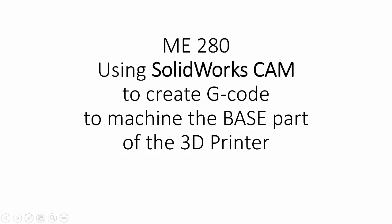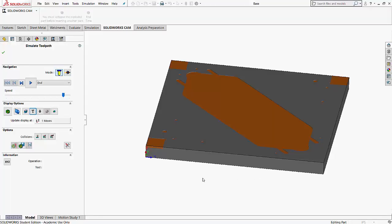In this video, I'm going to show you how to use SolidWorks CAM to create the G-code necessary to machine the base part of the 3D printer. Here's a simulation of all the toolpaths, so you have a big picture of what's going on.